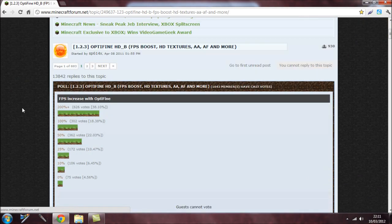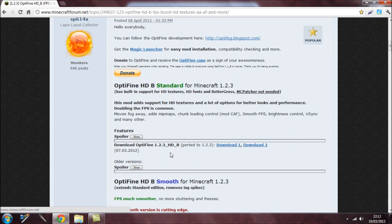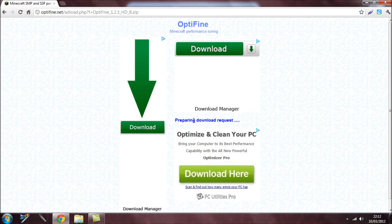When you come here, just scroll all the way down until you get to the OptiFine HD B Standard for Minecraft 1.2.3. When you find it, come down to where it says 'Download' and click on it. Make sure you only download this if you have the latest Minecraft update.